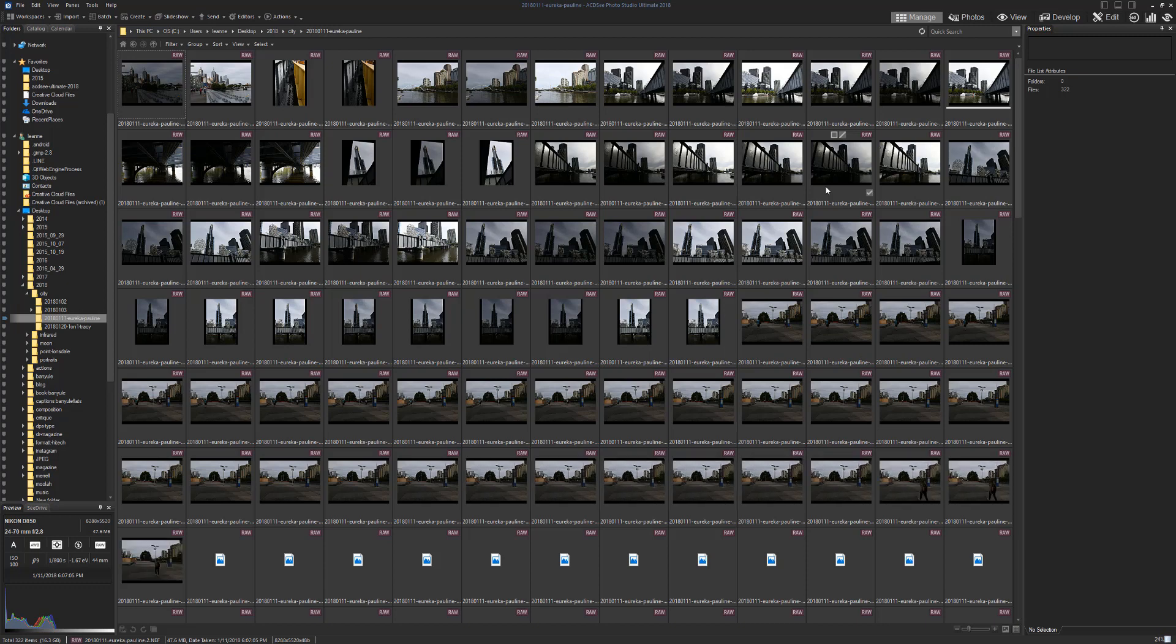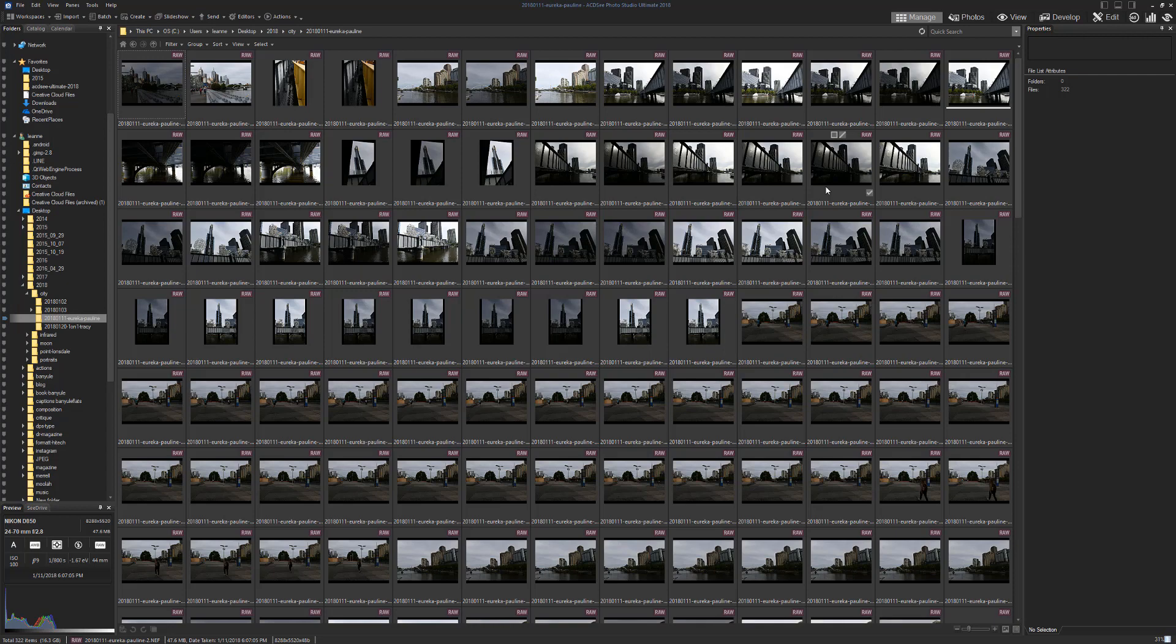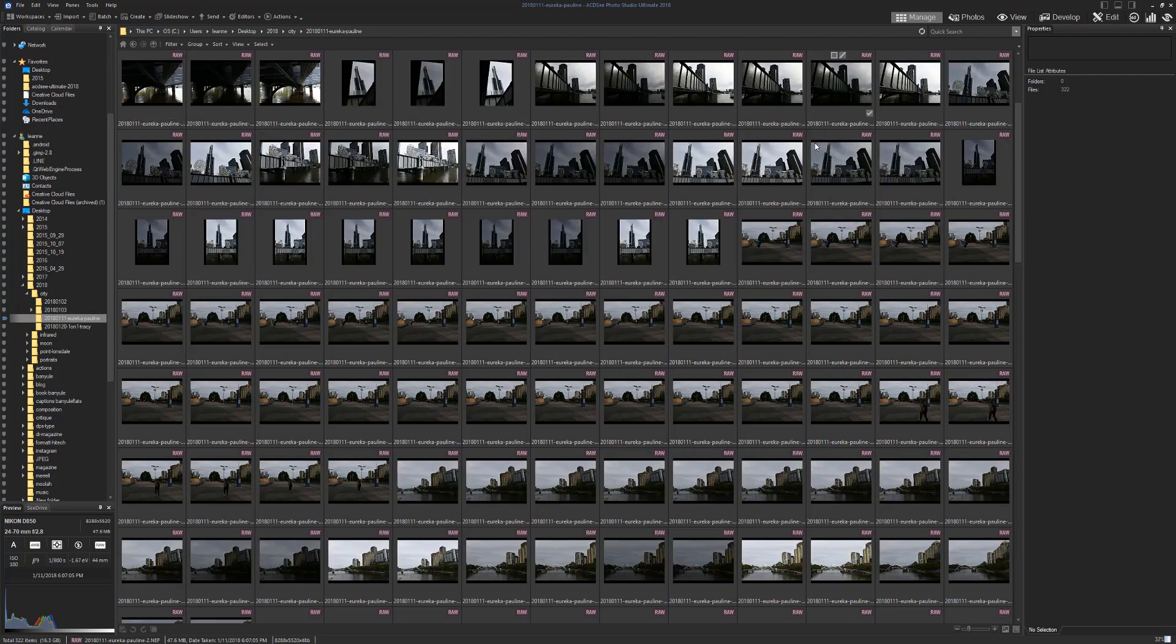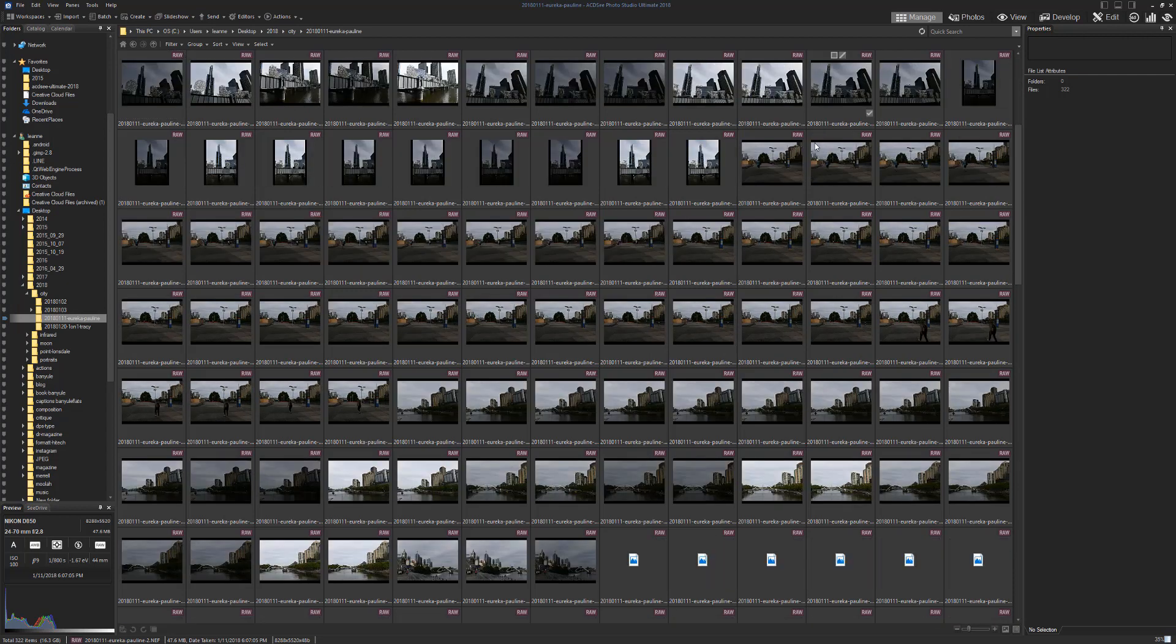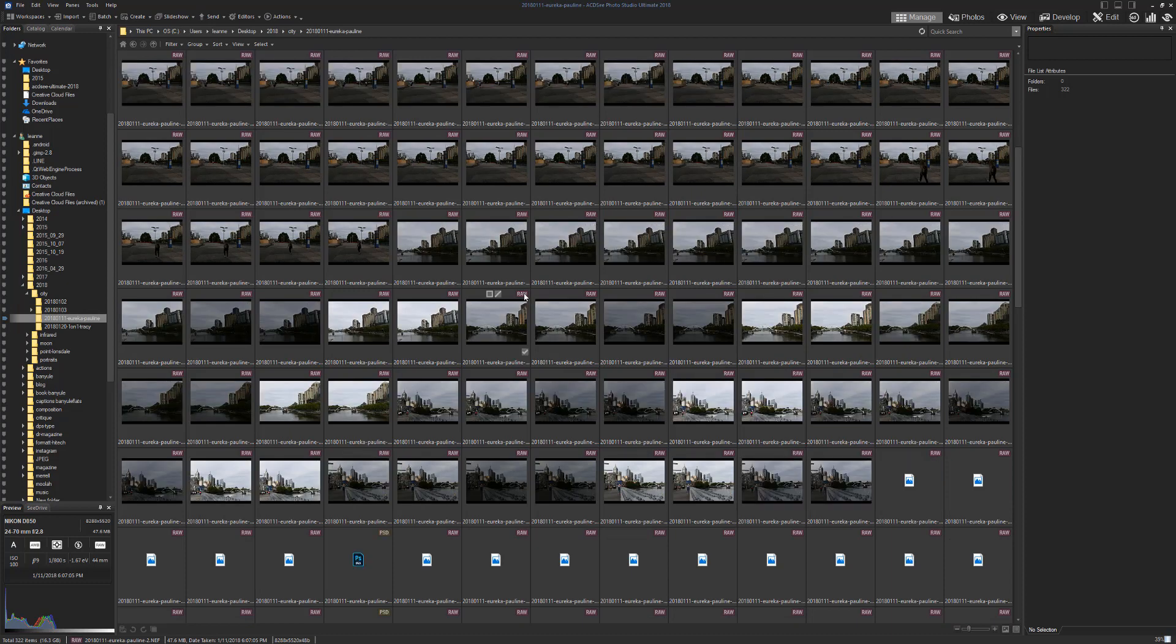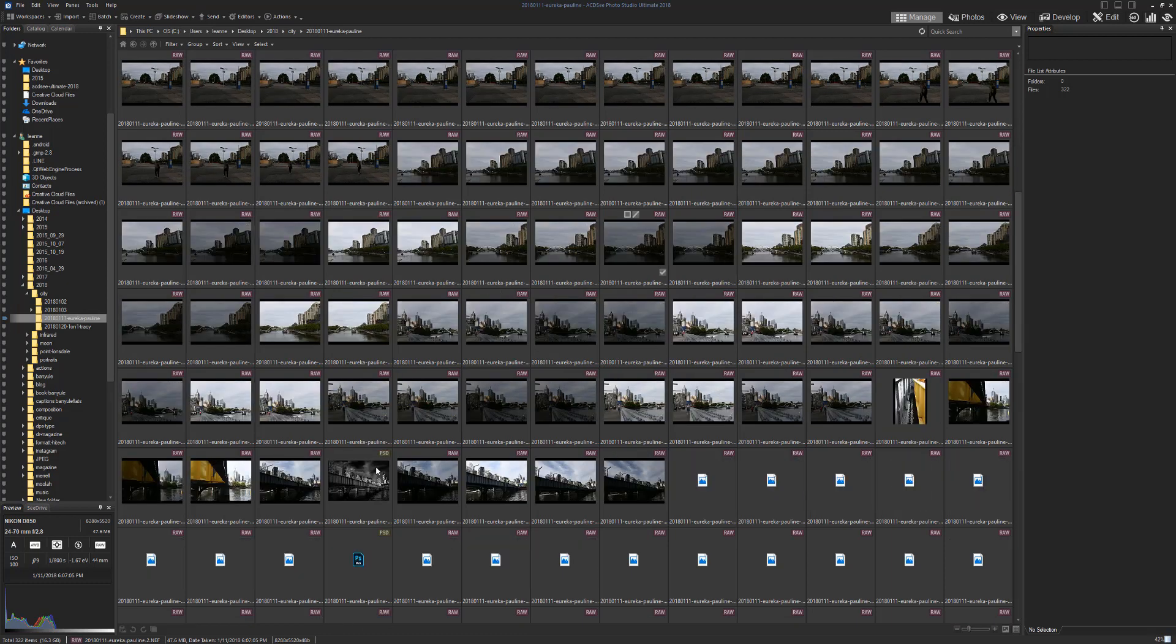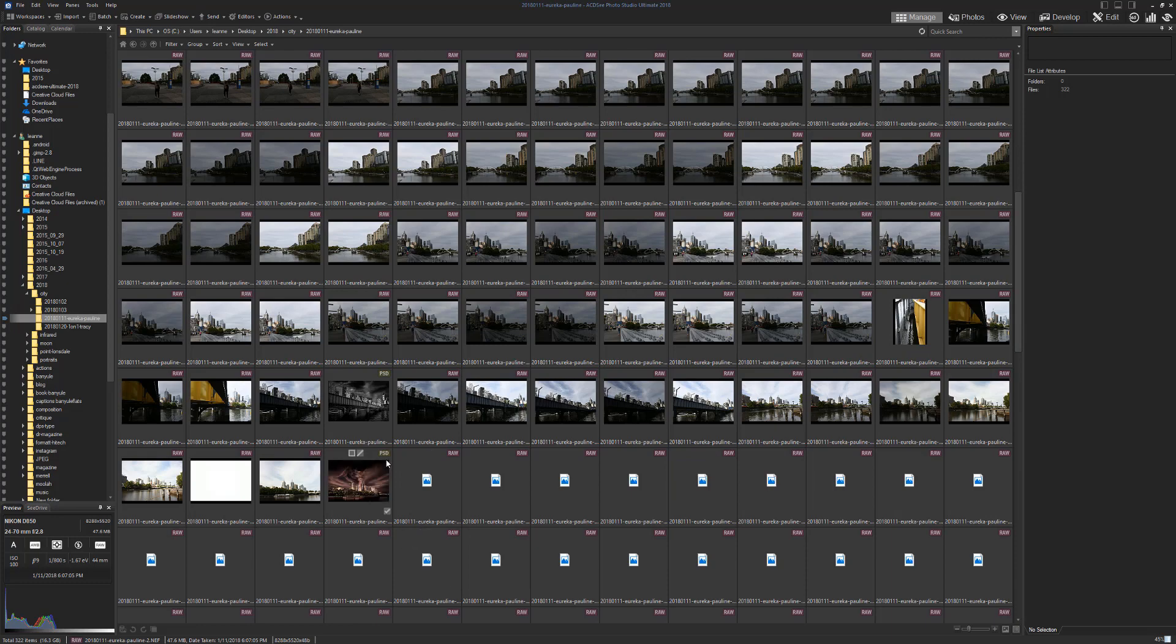This is all the photos you can see here. Up here it says if it's a raw file. There you go, there's a PSD file. That's a photo that's been done in Photoshop, so it gives you an idea.